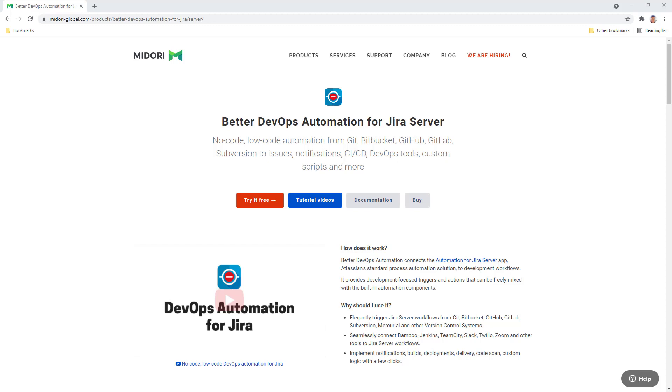All the relevant links and documentation can be found below in the video description, so don't forget to dive into those and make sure you have all the necessary apps installed first. Now let's open Automation for Jira and create an automation rule that will trigger a Bamboo build when I use the @build command in the commit message.